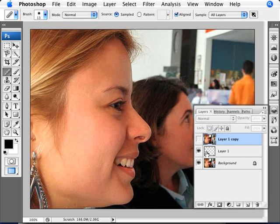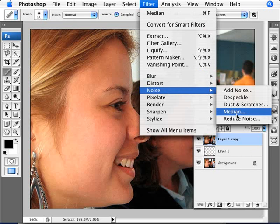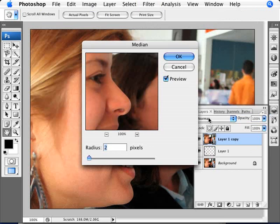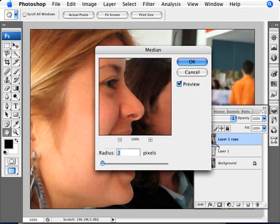The reason we're going to do this is we're going to go into filter, noise, and median. And we're going to apply this effect to the layer, but we want to then scale it back a little. And that's why we've combined and made this extra layer here.